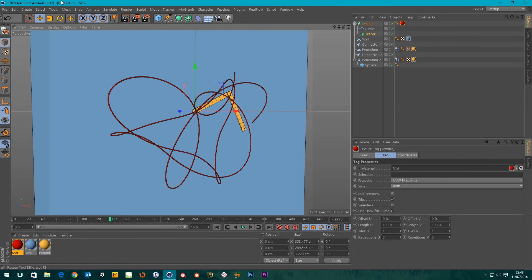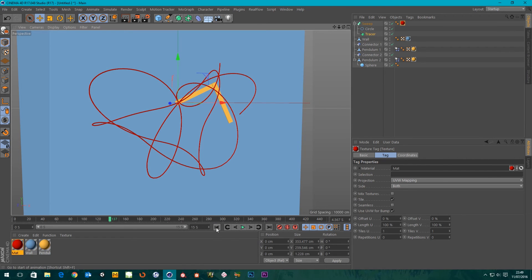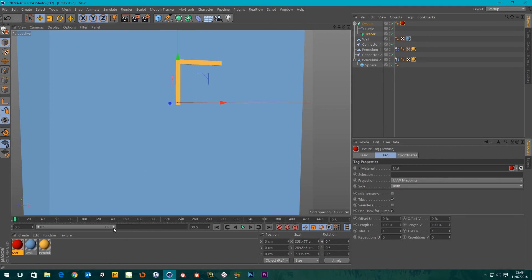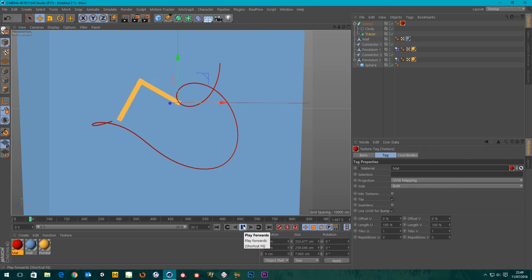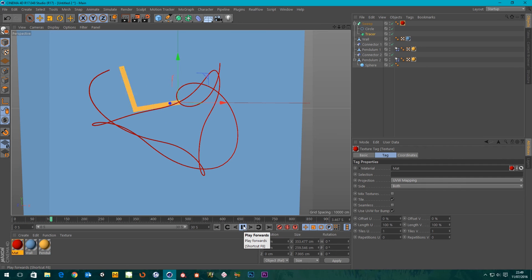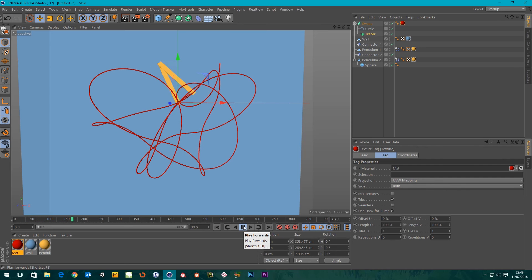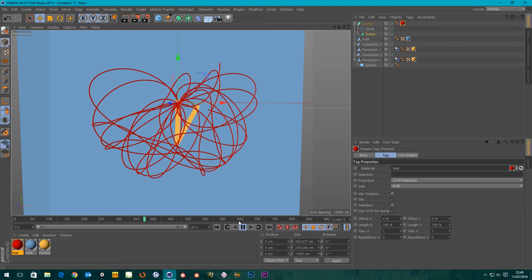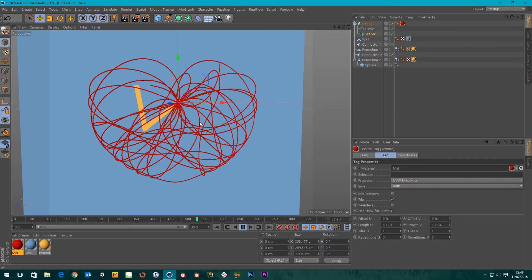I'll make a material for the sweep — something vibrant against the background, maybe red. I'll take the lines off so we can see everything better. Rewind the timeline, add a bit more time, and let's see what happens — brilliant! That's cool, I could watch this for ages.